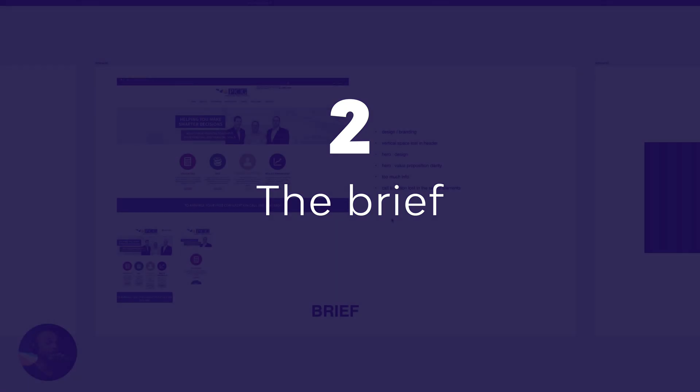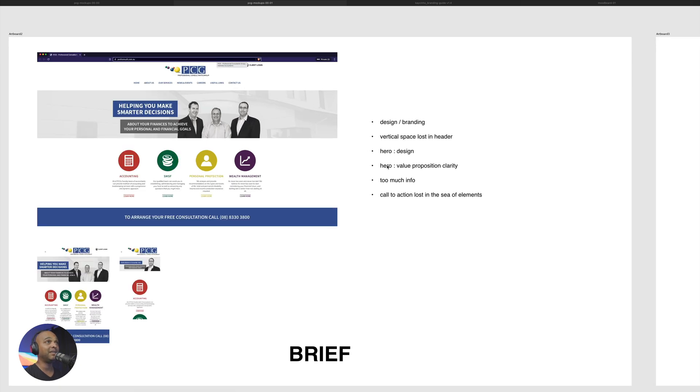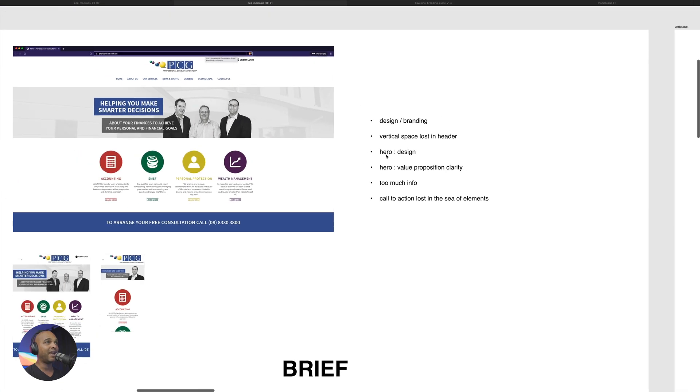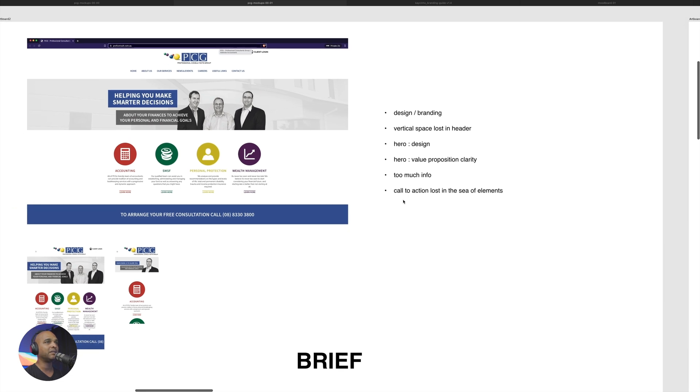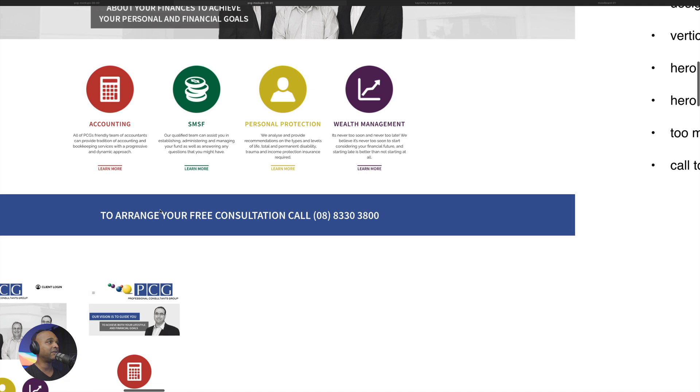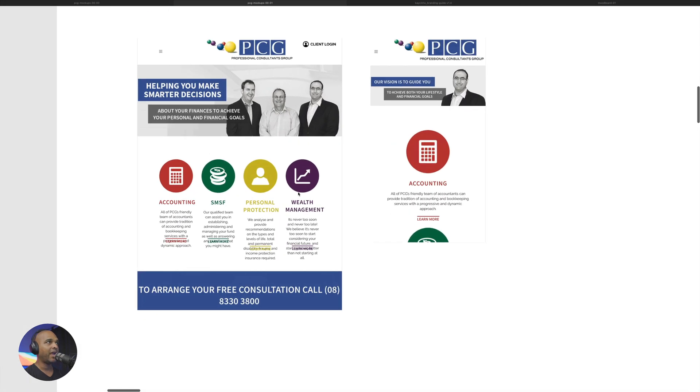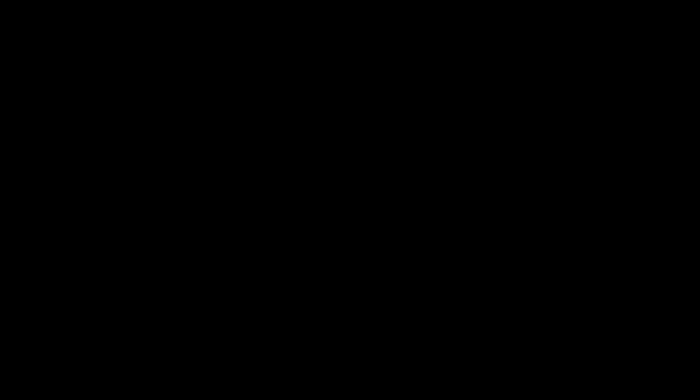Getting the brief. So in normal circumstances, the client will come to you and will tell you what they want for their website. But in this case, as you saw, I just picked a random website and we're going to do the briefing ourselves. And basically, the briefing is just a sequel to the mini audit. I'm just going to write down what we just said. So design branding should be better. Vertical space is lost in the header. Remember, the design of the hero section is not on par to today's standards and the value proposition is not clear enough. There's too much info and a call to action is lost in the sea of elements because, yes, there is a call to action to arrange your free consultation call. Here it is. Now, if you take a look at the tablet and mobile version, it's even harder to actually see what's important on this website.